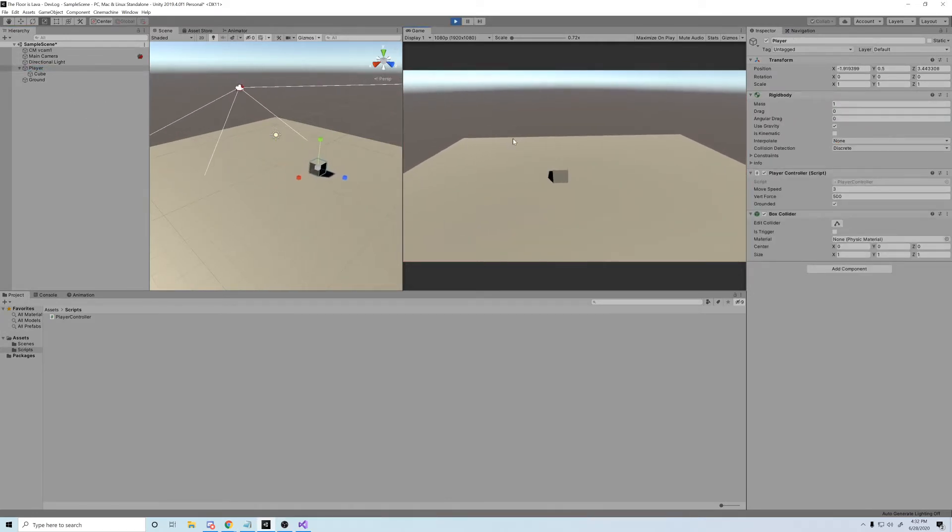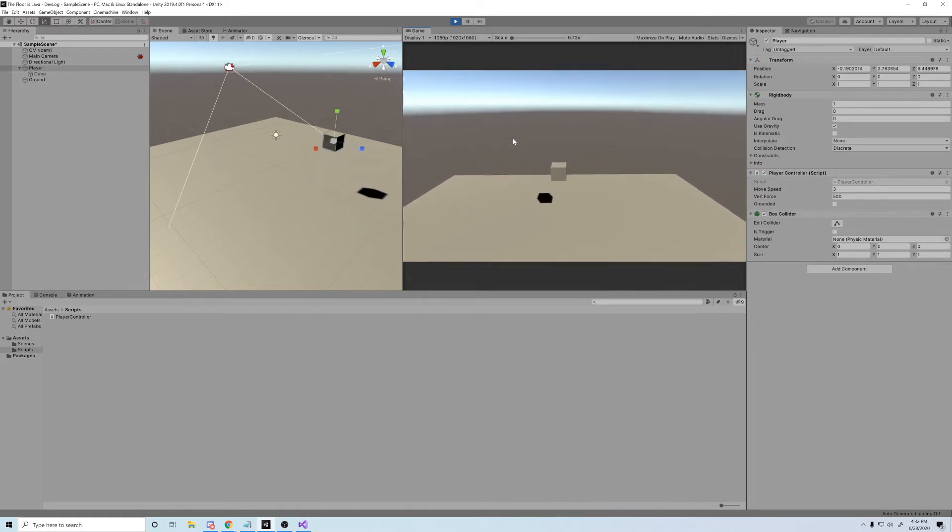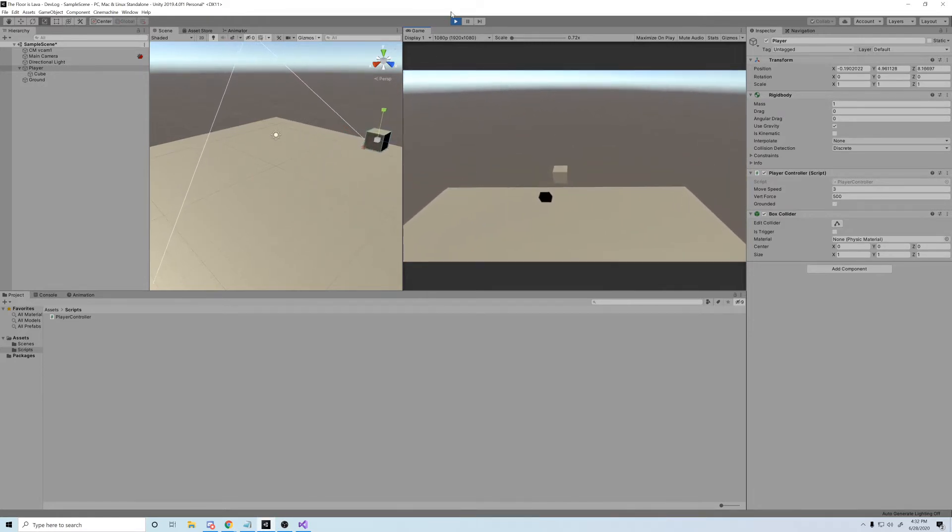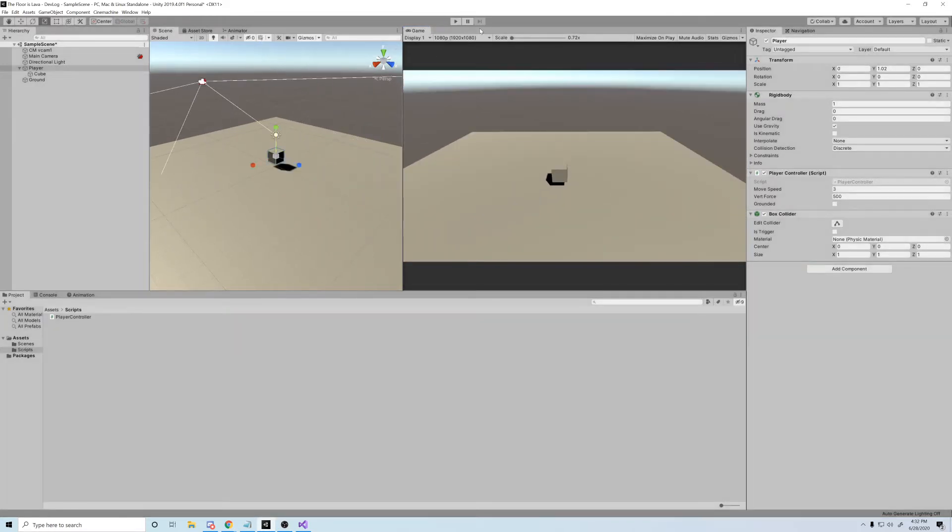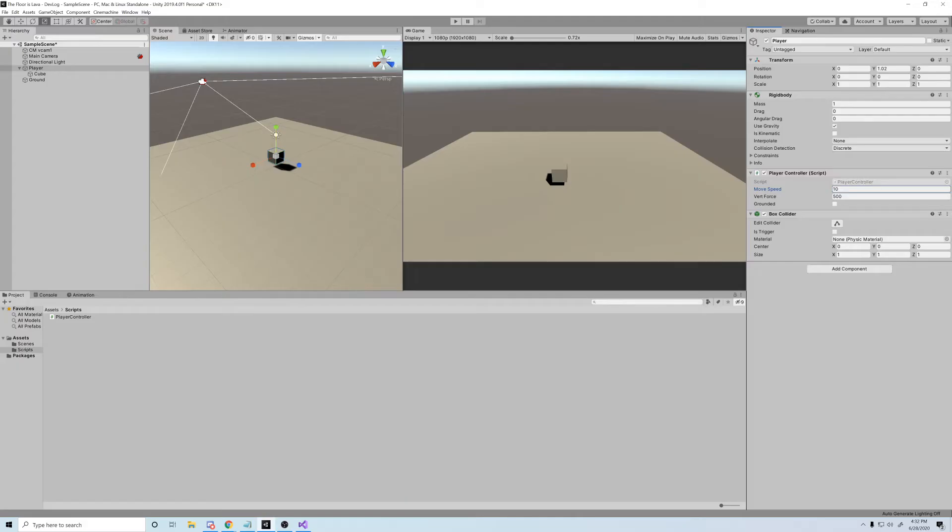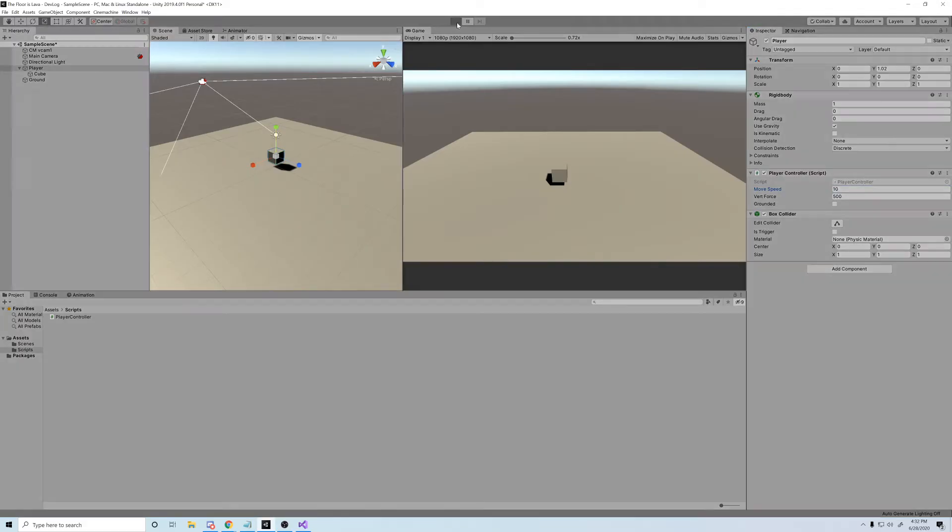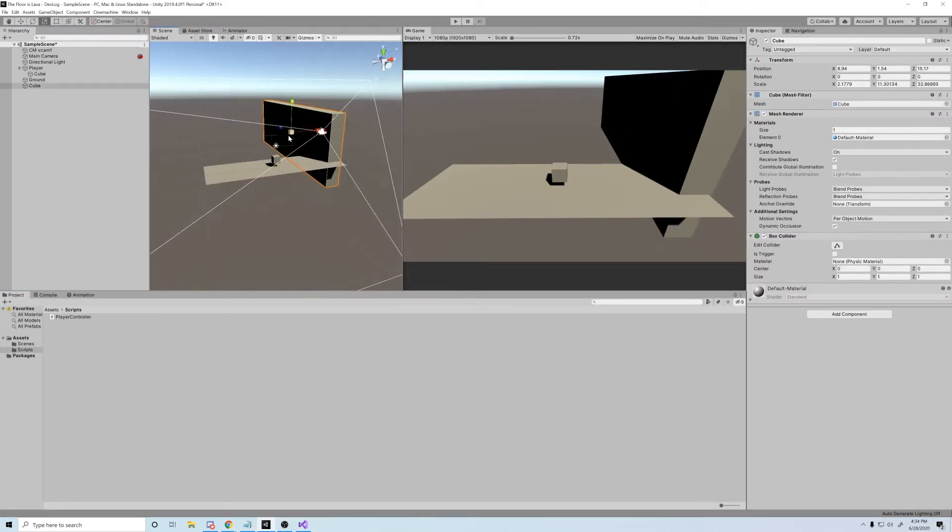So there we have it. I successfully have a block that can run around like me, jump like me, now to make him feel like me. I'm not that advanced actually. Let's just give him a level to move around in.